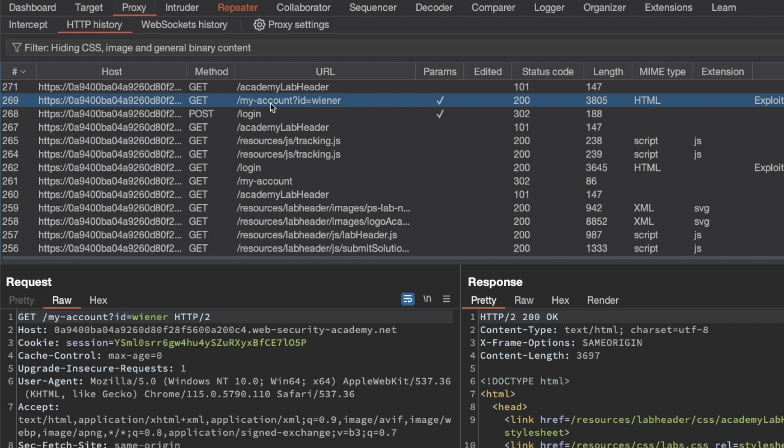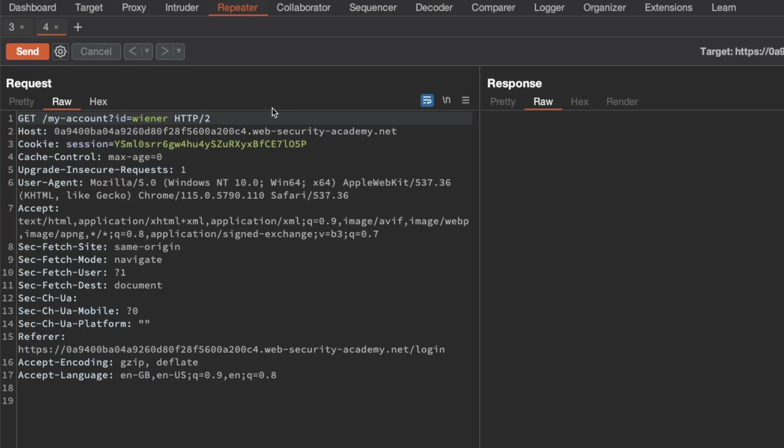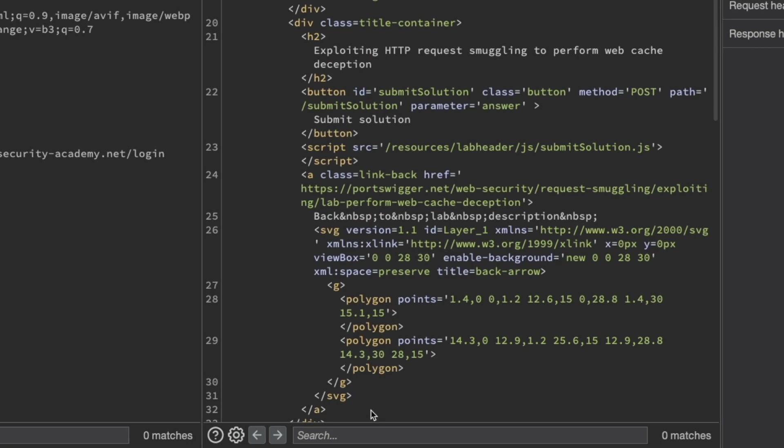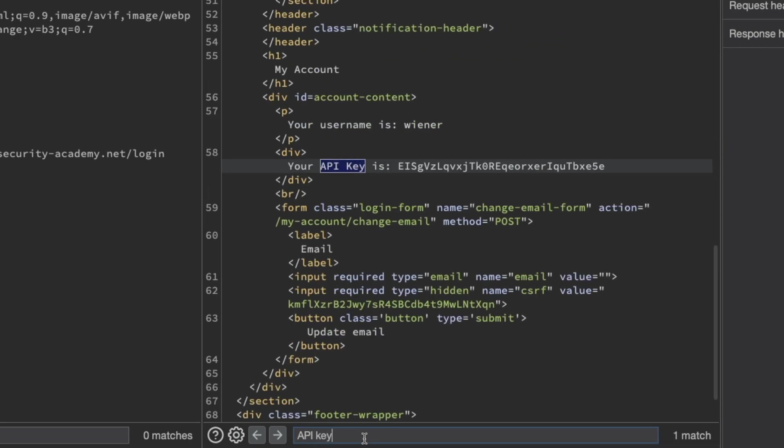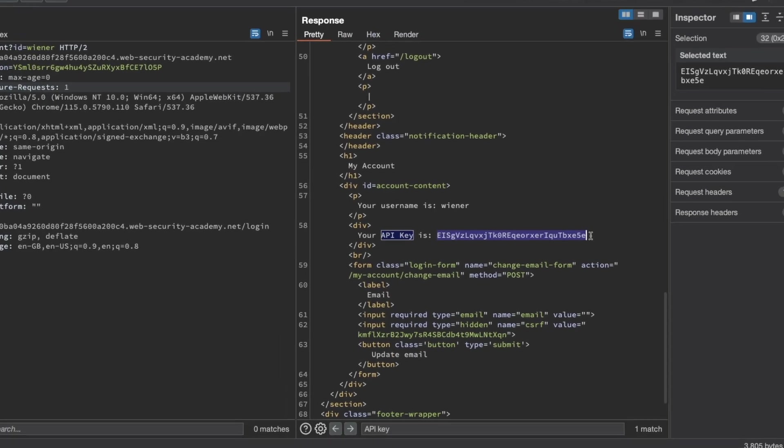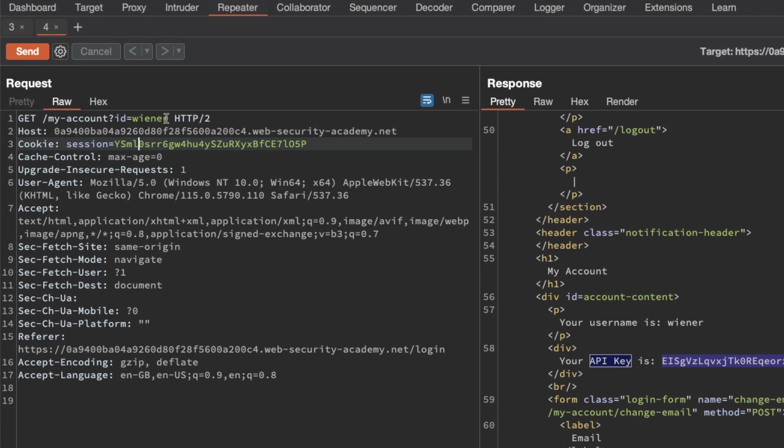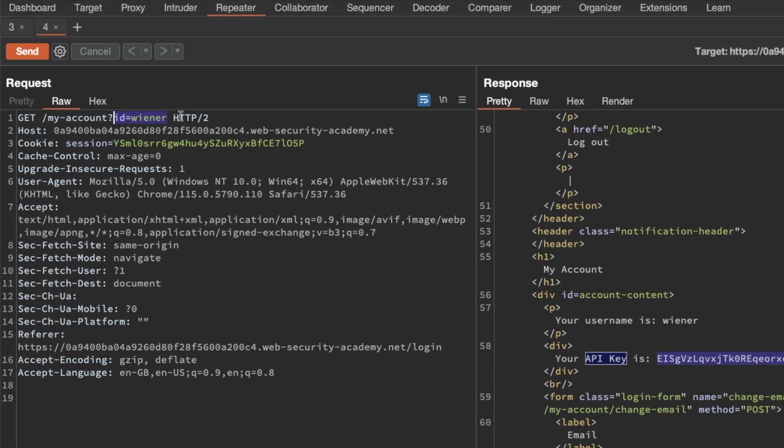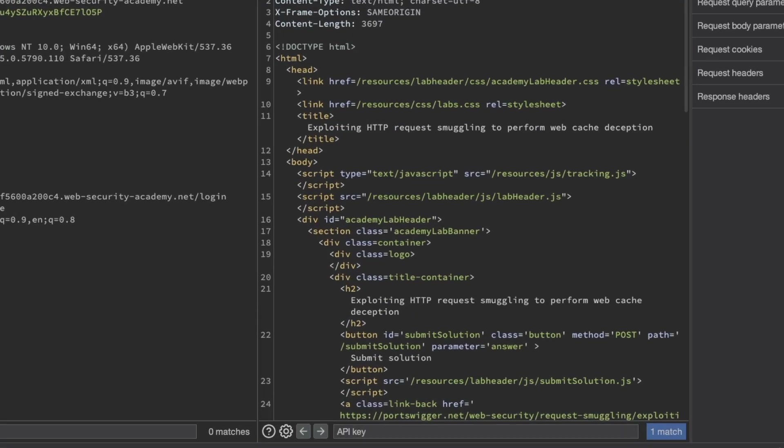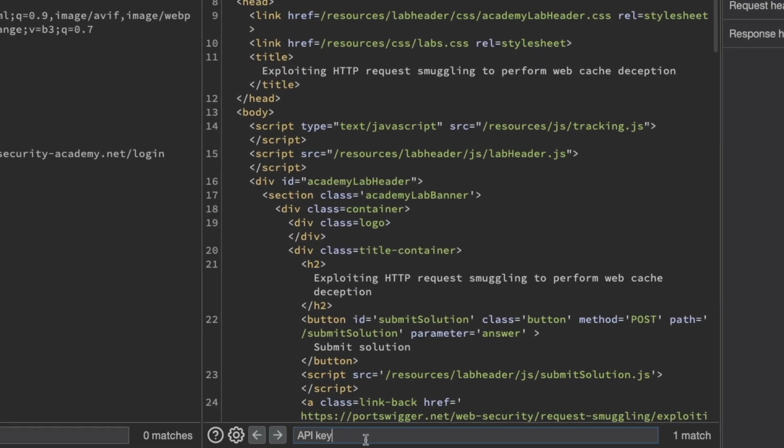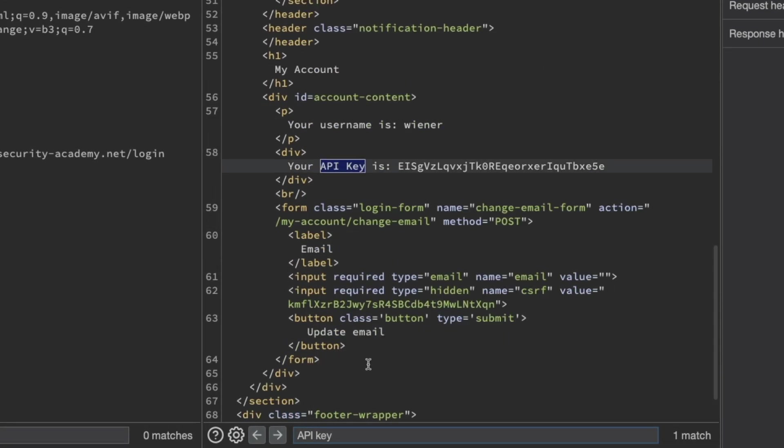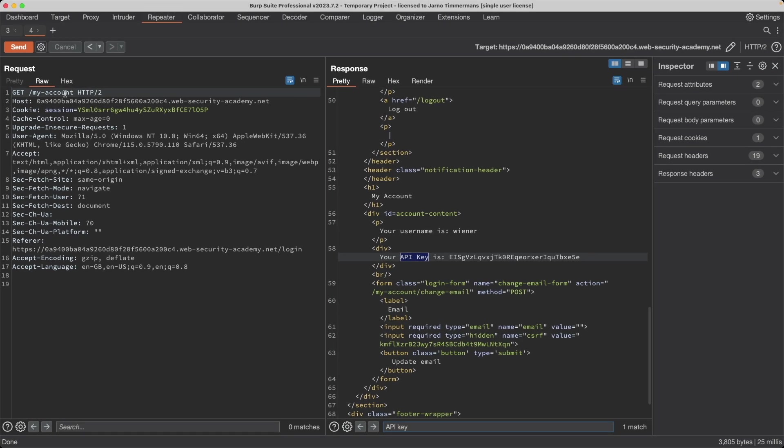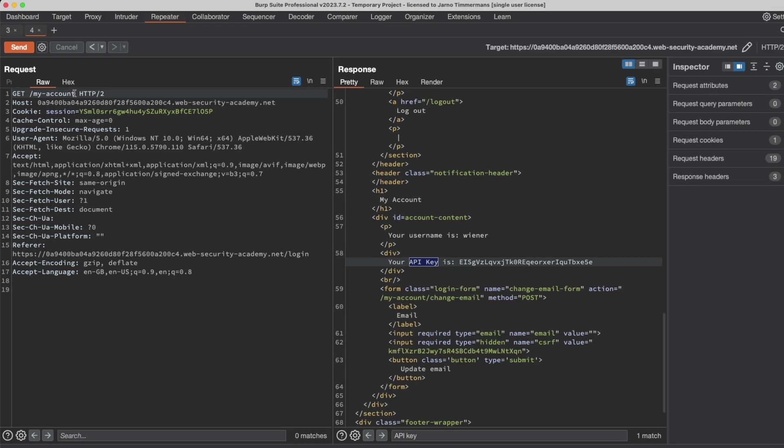I'm going to send that to repeater and switch to repeater. If we send this request and search for API key, we can see our API key here, but we can see in the request that it's adding our ID, and for our victim we don't know what the ID will be. Let's see if this works without adding that ID query parameter. Let's send this and we can see we still get a match for our API key. That's good news because that means we can just use the naked my account without the query parameter ID.